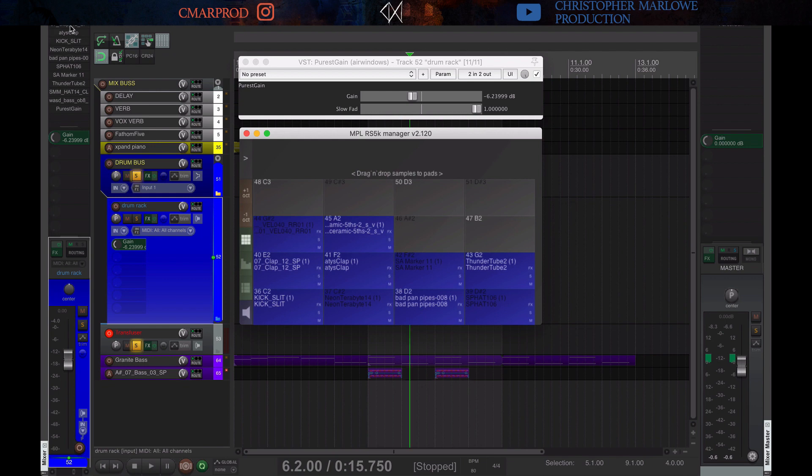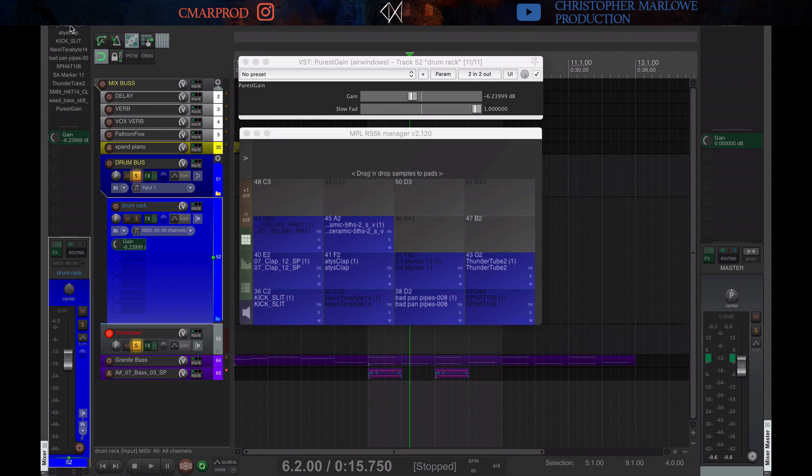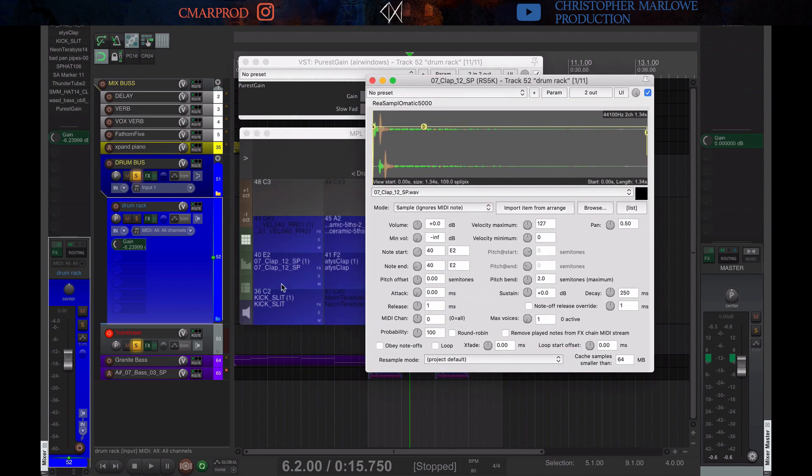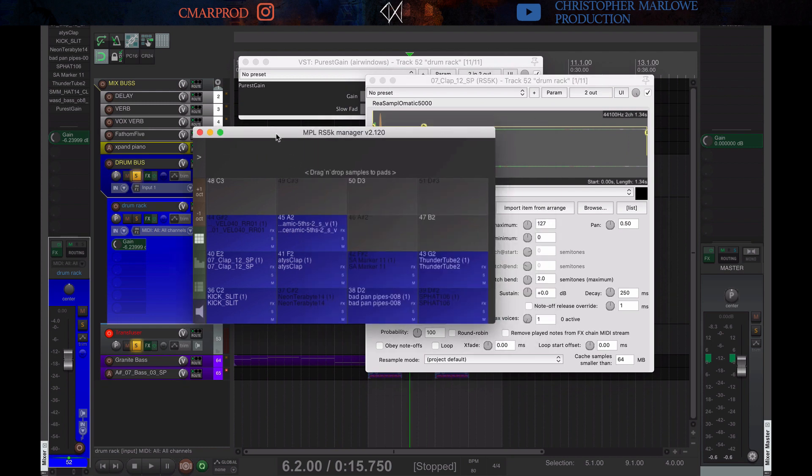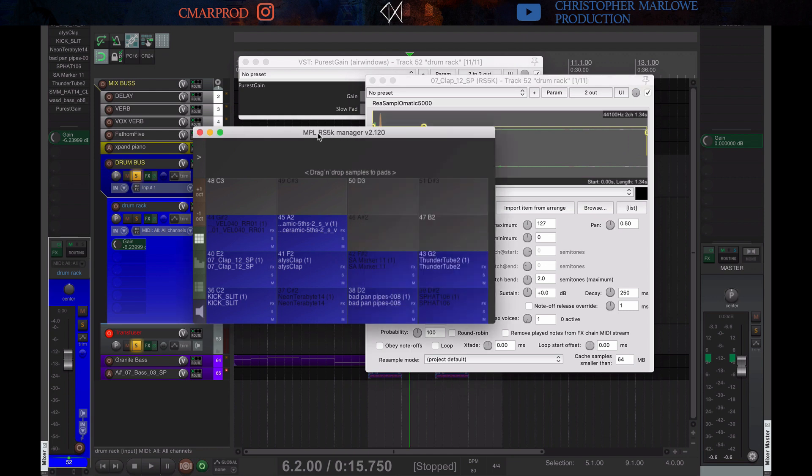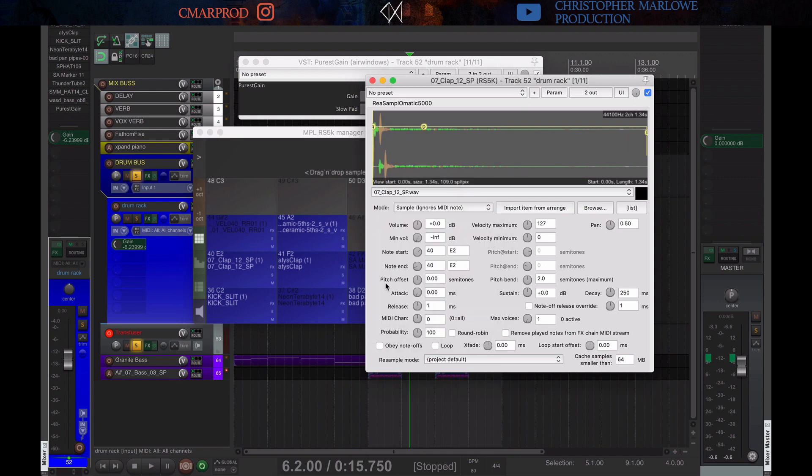And you can look at these through grids and things and control lots of parameters through here. But it's a controller for a bunch of RS5K instances. And what it also does is, in this mode, it actually, I think in all the modes, because all of them are essentially the same, it constrains the sample to one MIDI note.